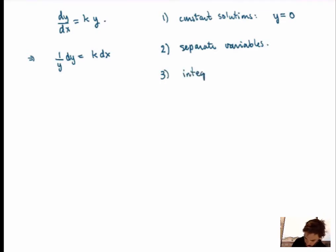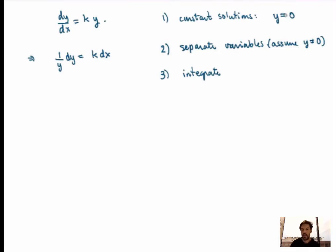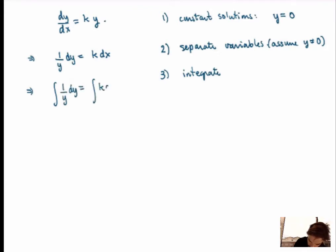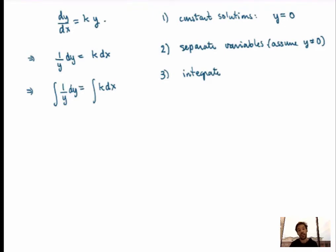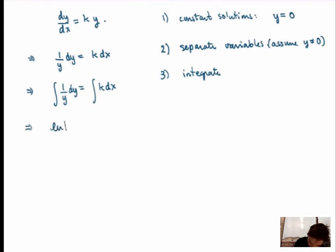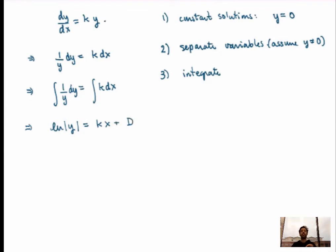The third step is to integrate the equation. When we separated variables, we assumed y is not equal to zero, so we're not in the context of the constant solution — that's why we treated those separately. Now we want to integrate: we take the integral of this expression on both sides. This only makes sense if it is separated — all the y's on one side and all the x's on the other. Then both sides are just standard indefinite integrals. If I integrate the left hand side I get the log of the absolute value of y, and the right hand side gives k times x plus a constant of integration that I'll call d. Very important: don't forget the constant of integration — this is where the constant in the general solution comes from.